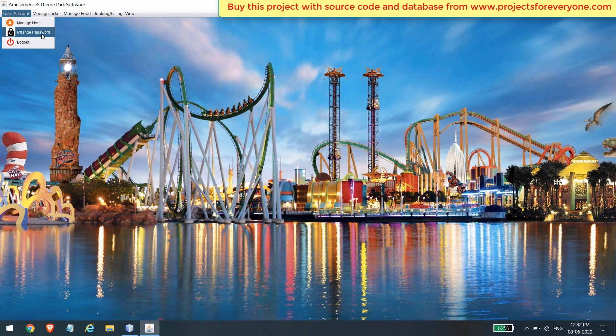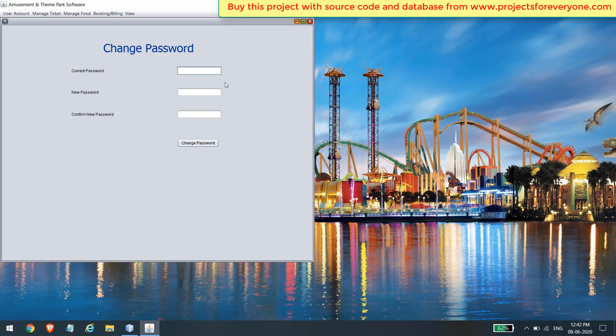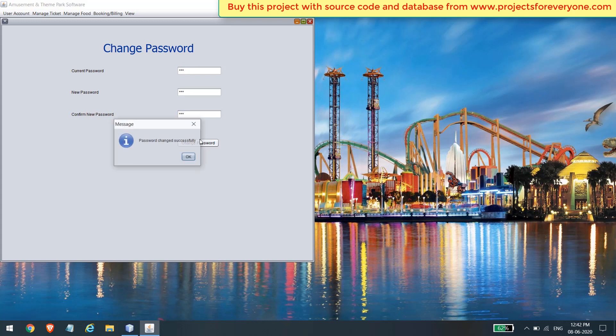You can also change the password of the logged-in user. Just fill in the required details and your password will be changed to the new one.